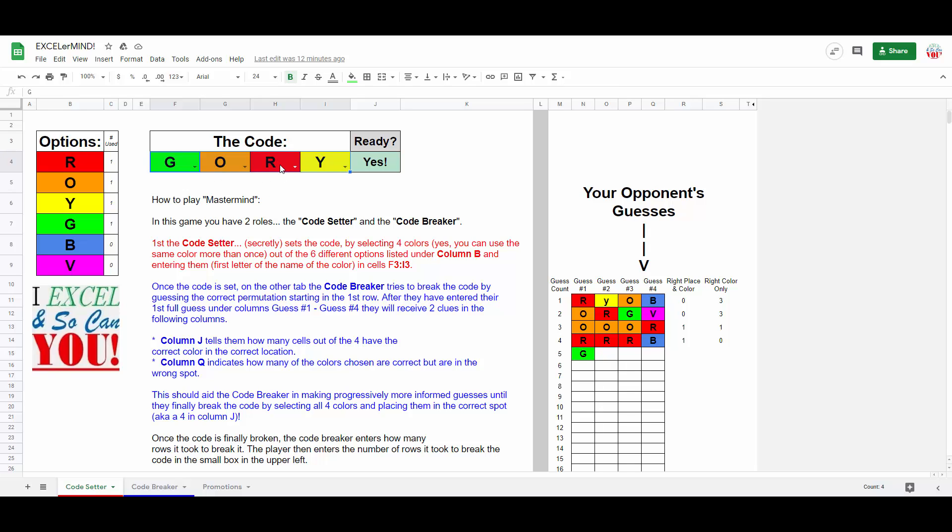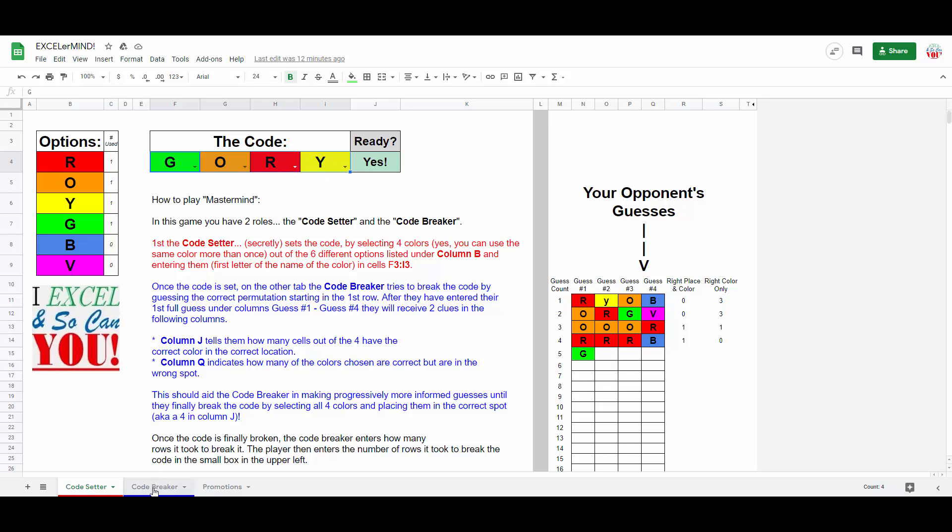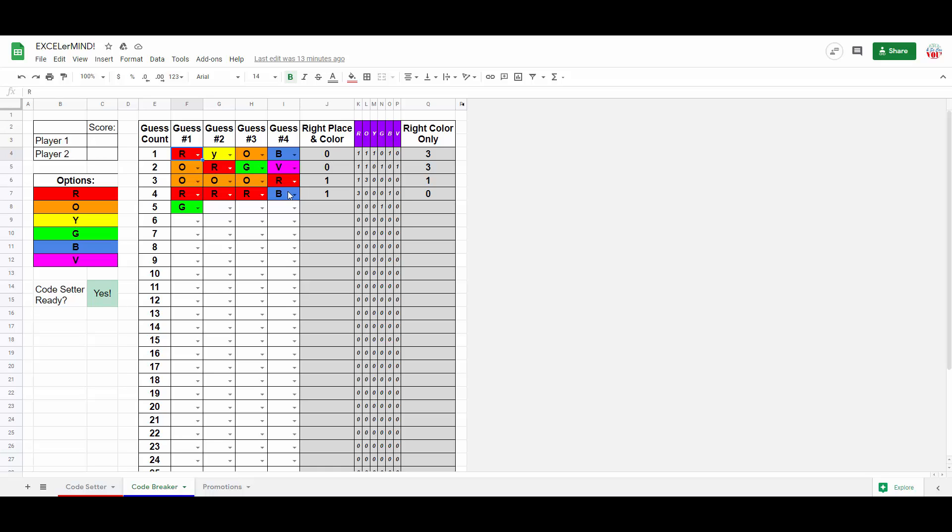Once the code is ready, the code breaker tries to guess the permutation one row at a time. Once they have made their first complete four-colored guess, they will receive two clues. First, will indicate in this column, in how many cells do you have the right color in the right spot.